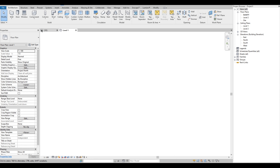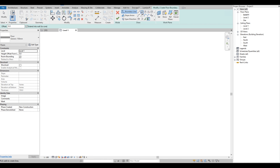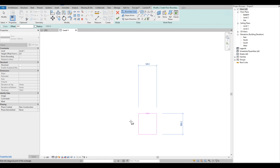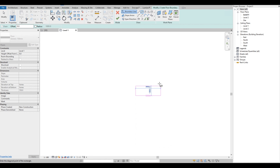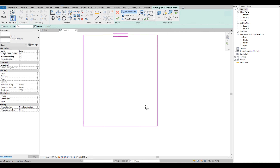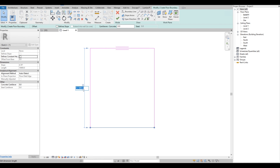On our plan view we are going to add a floor. We'll just select the floor icon and we are going to draw the shape of our floor — we will keep it simple and do a square floor. We can adjust the dimension by selecting the line.